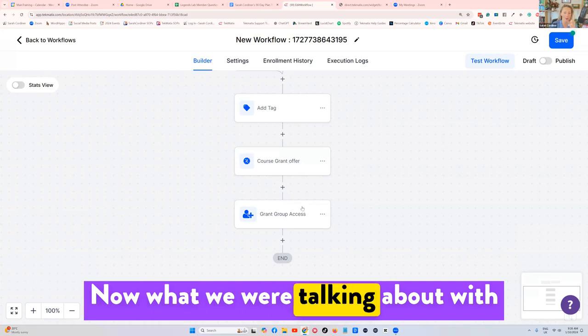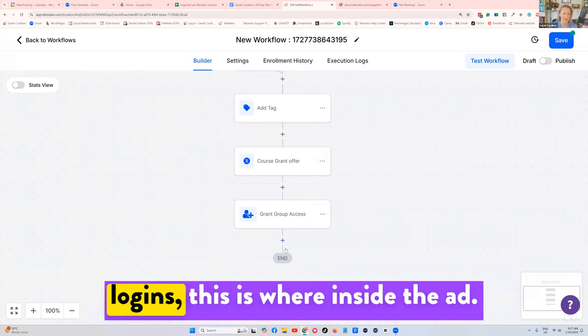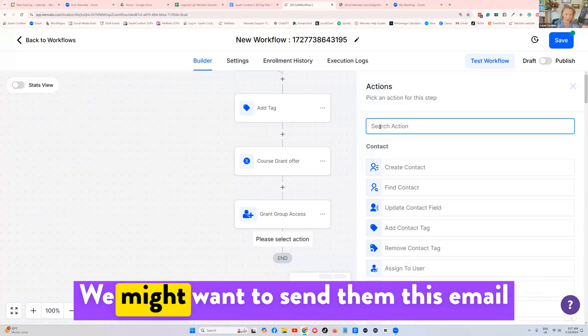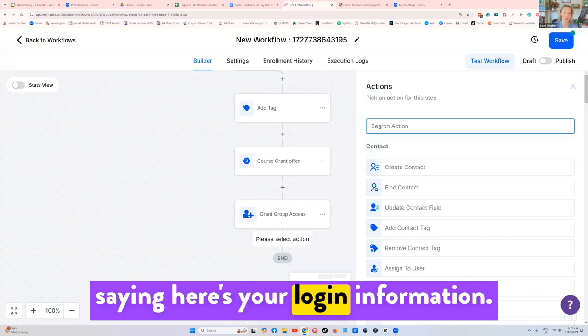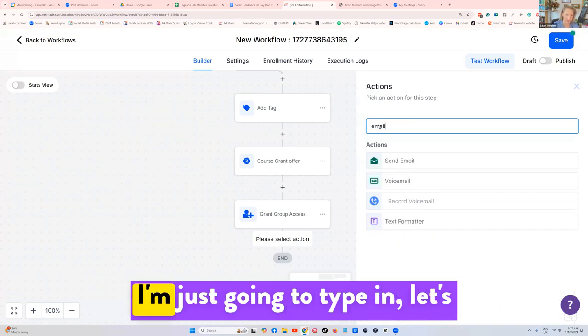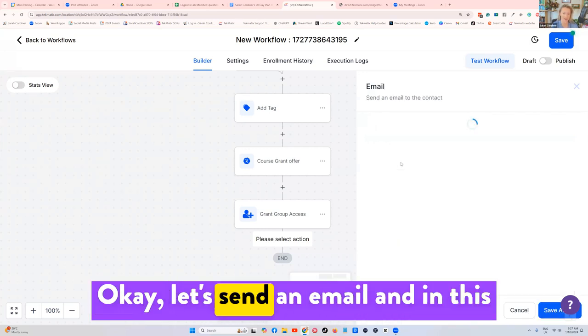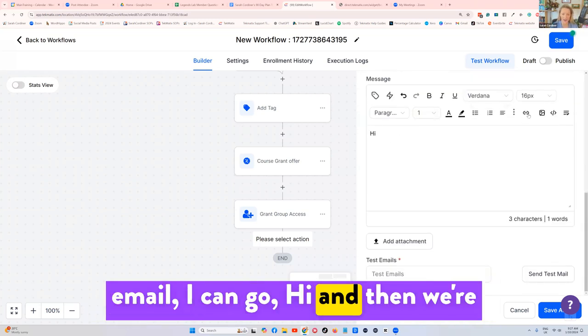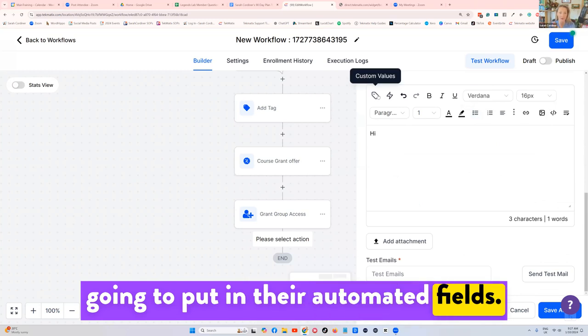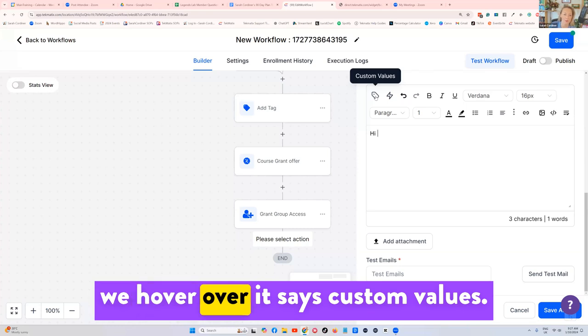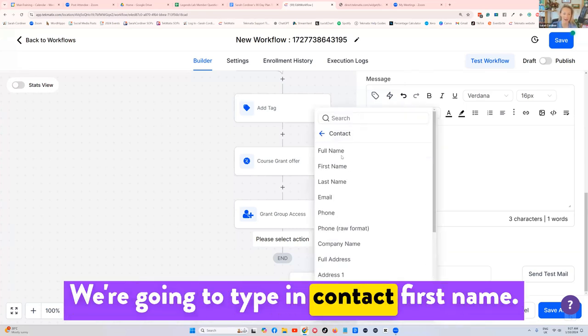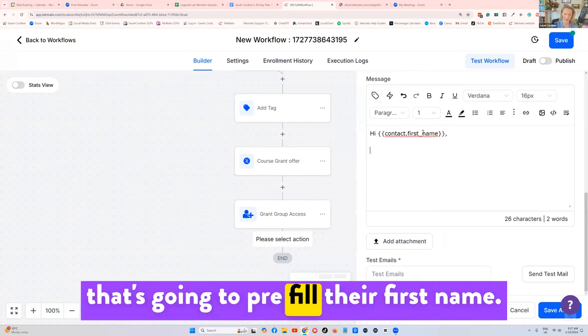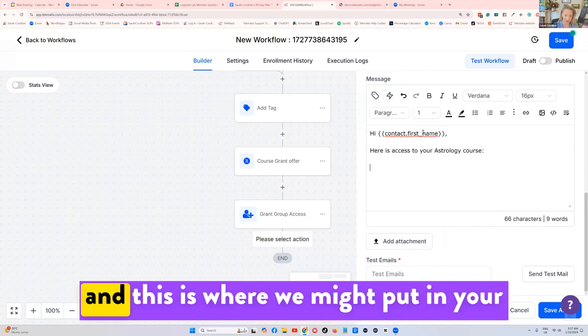Now what we were talking about with how do you send them their automated logins, this is where inside the ad, we might want to send them this email saying here's your login information. By the way, you can do this in a pretty version in your email builder. I'm just going to type in let's send them now an email. Let's send an email. And in this email, I can go hi, and then we're going to put in their automated fields. So this label looking thing here when we hover over it says custom values, we're going to type in contact first name, you see this little code comes up, but that's going to pre fill their first name.